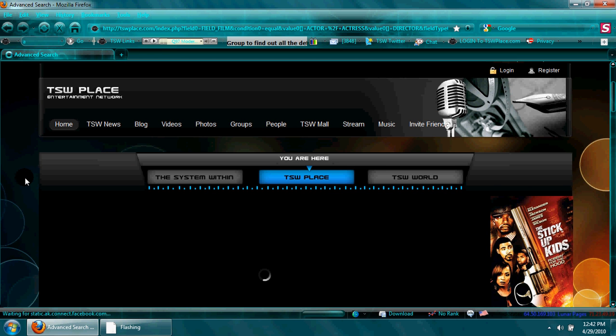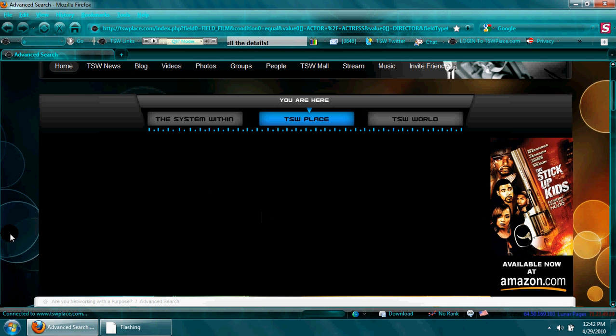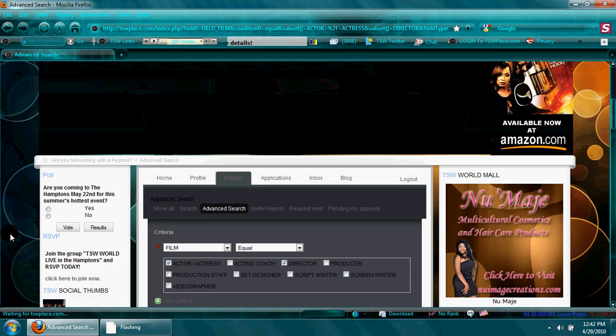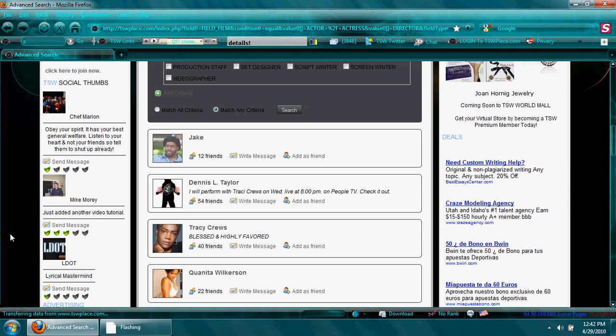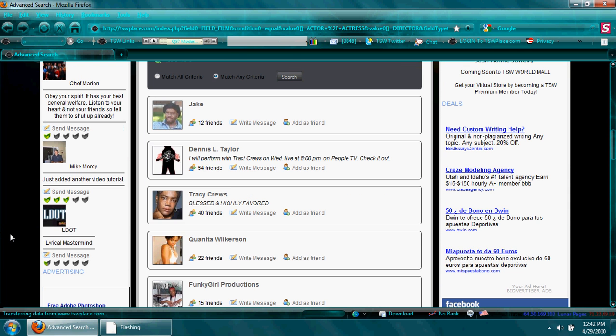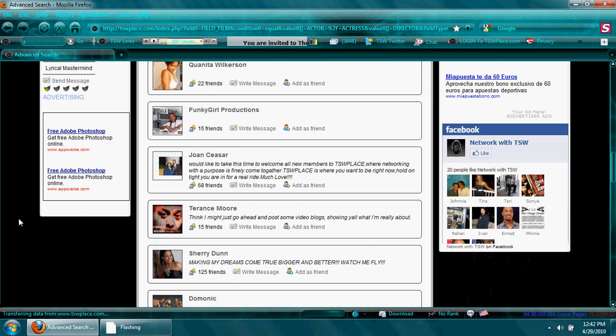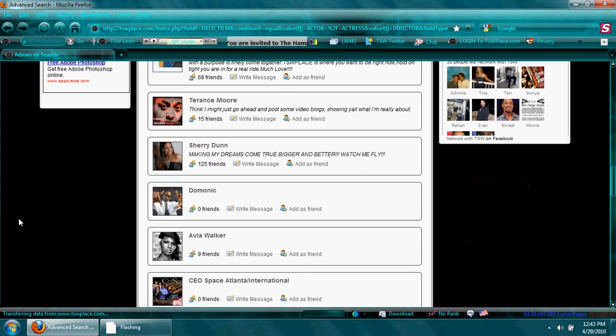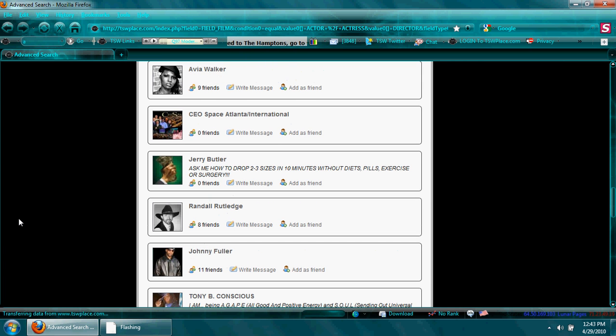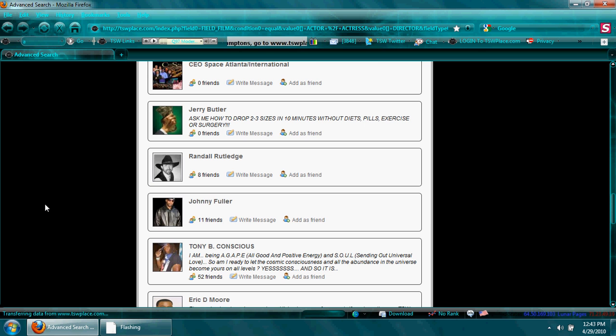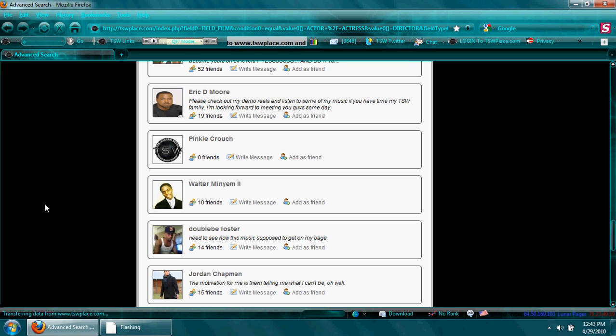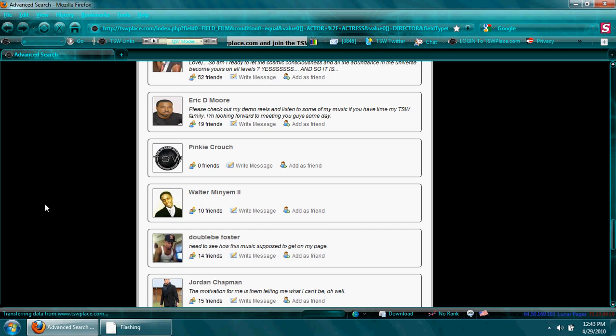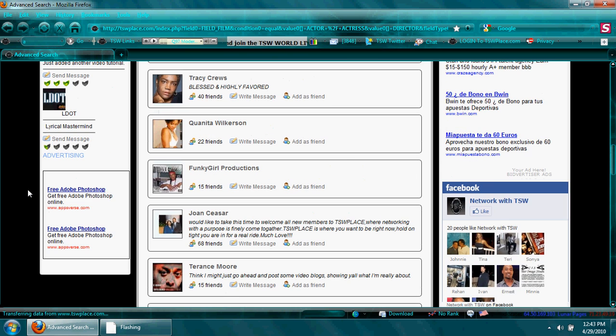So I could go through this list and look at people's profiles, see what they're about, who they are, and either add them as a friend or send them a message and contact network with them. So I hope that helps you guys in your search for networking companions and getting the most out of the site.